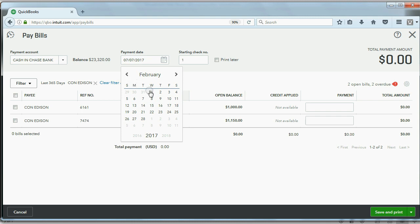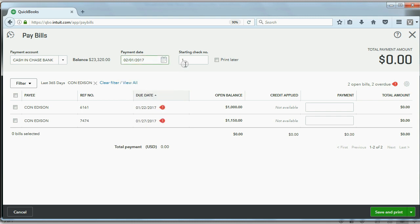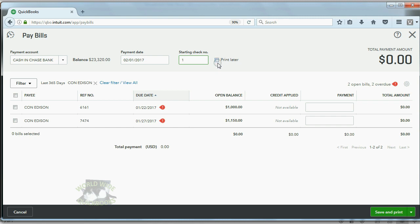Now, the date I have as February 1, and starting check number, do not click this check box. We are not printing checks here. You can watch the lesson of printing checks from the desktop version video. It's the same idea.